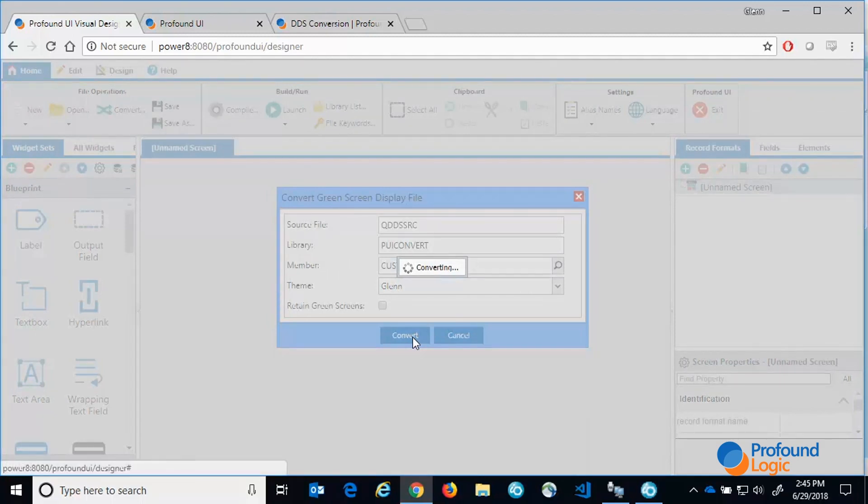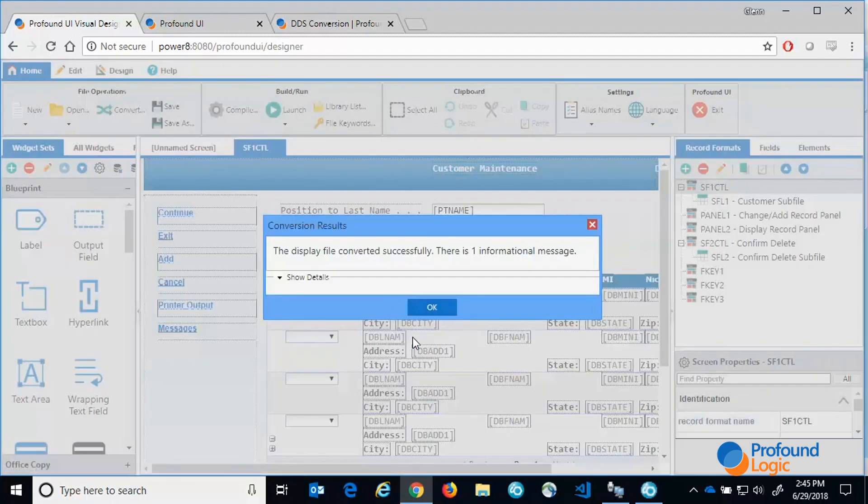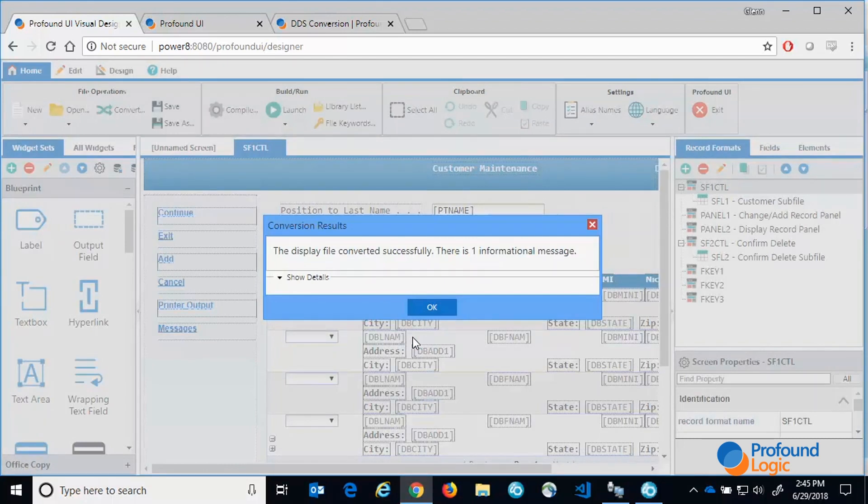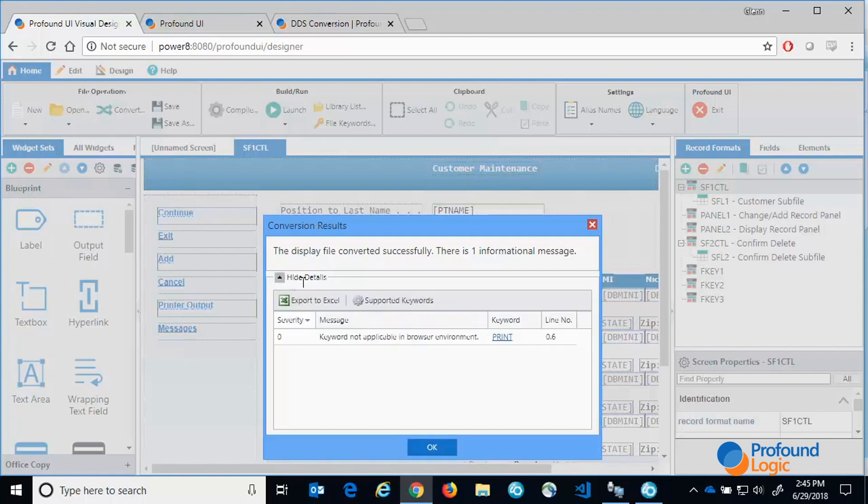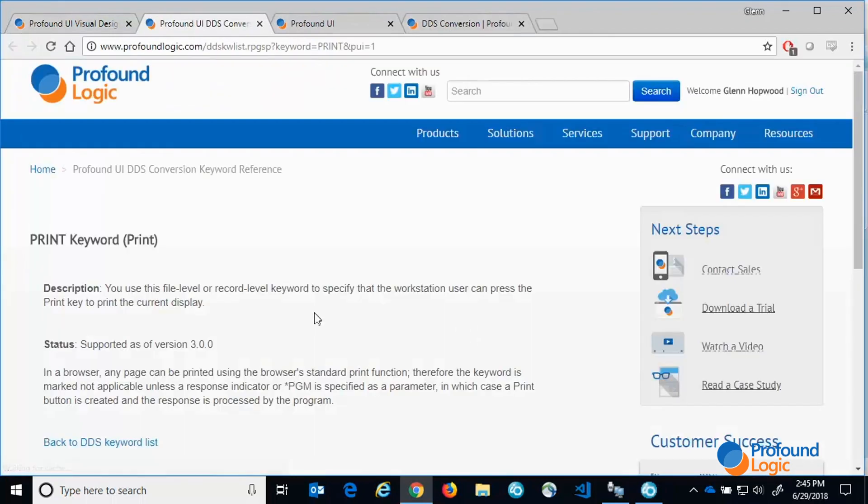Once it's finished you will now have a rich display file that has the same functionality as the original screen. Notice that the pop-up shows a list of informational and or error messages related to the conversion. While we convert most DDS keywords there are some that we don't convert since they don't make sense in a browser environment.